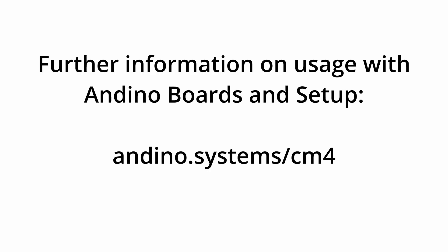If you want to use the board in conjunction with the Andino X1 or Andino I.O., the same setup process as for the normal Raspberry Pi has to be followed.